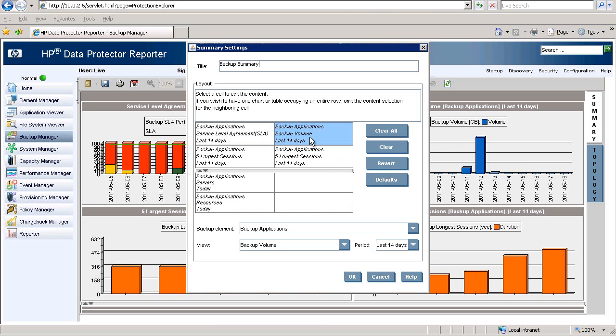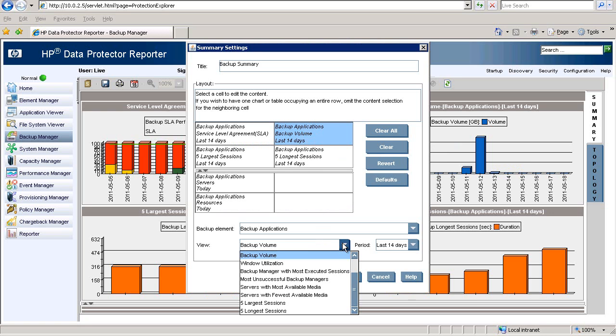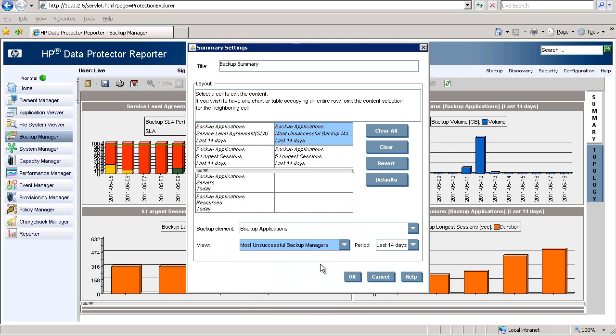So here we have the backup application, backup volume. You can change this easily to most unsuccessful backup managers.